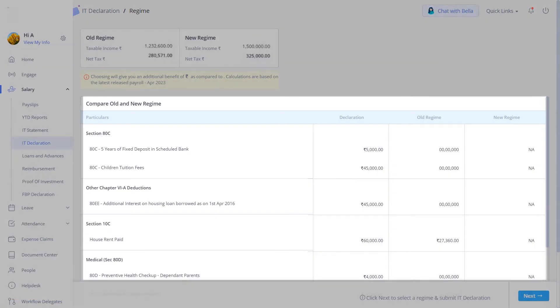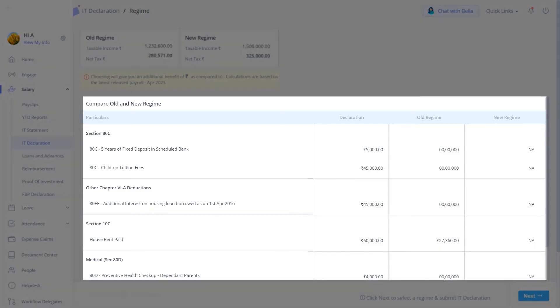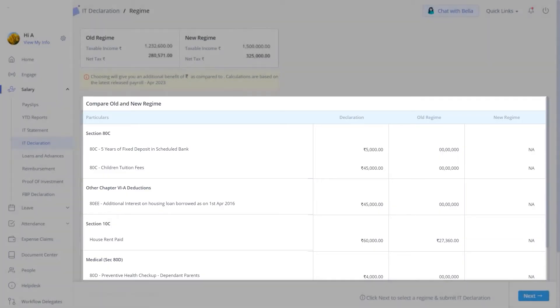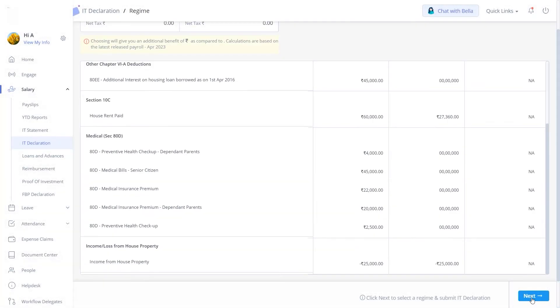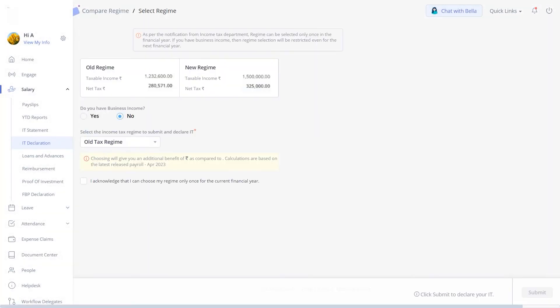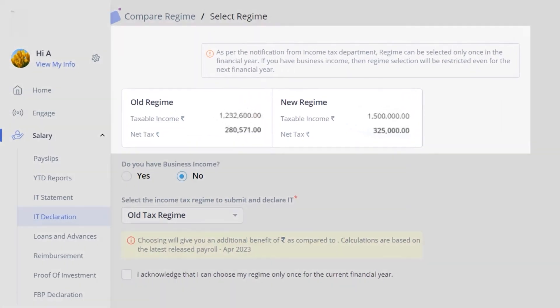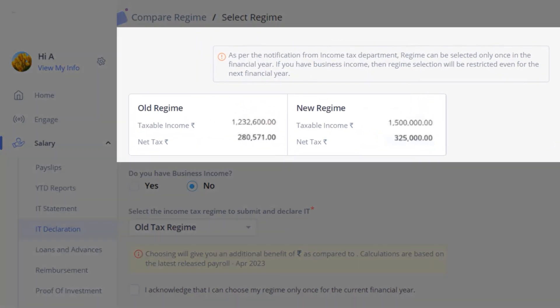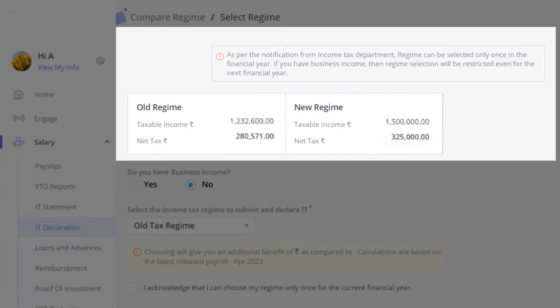On this page, you can compare your exemption component wise based on the old and new regimes. Click on the Next button to continue. GreytHR also provides a quick note and comparison for you to select the best tax regime based on your investment declarations.